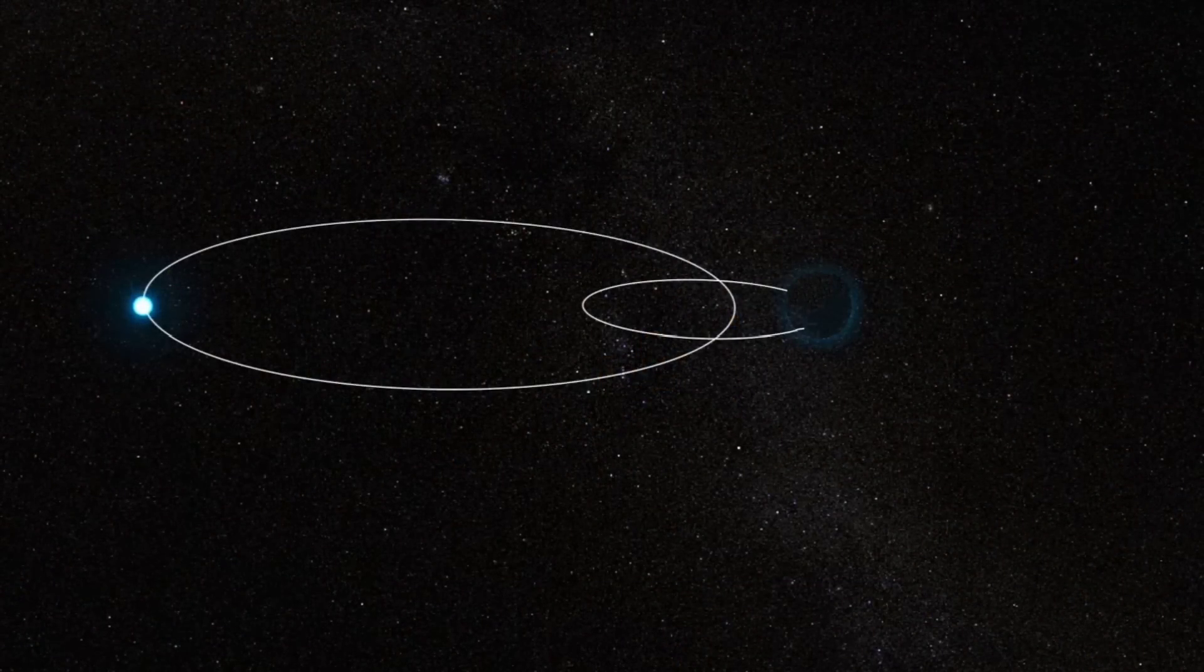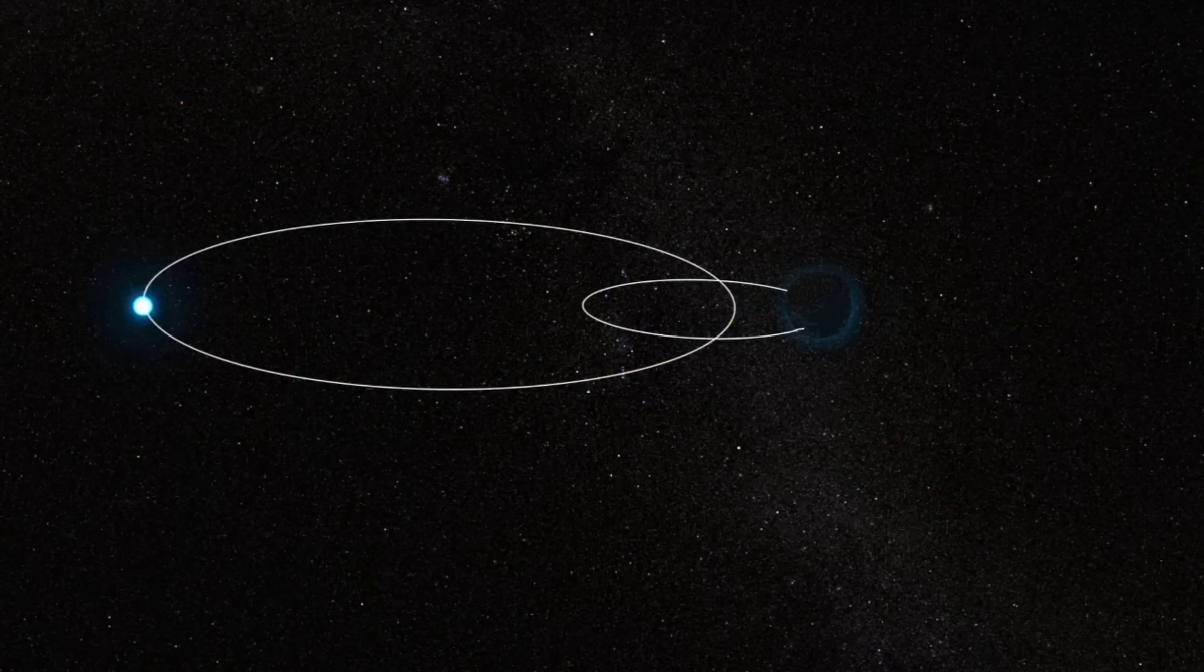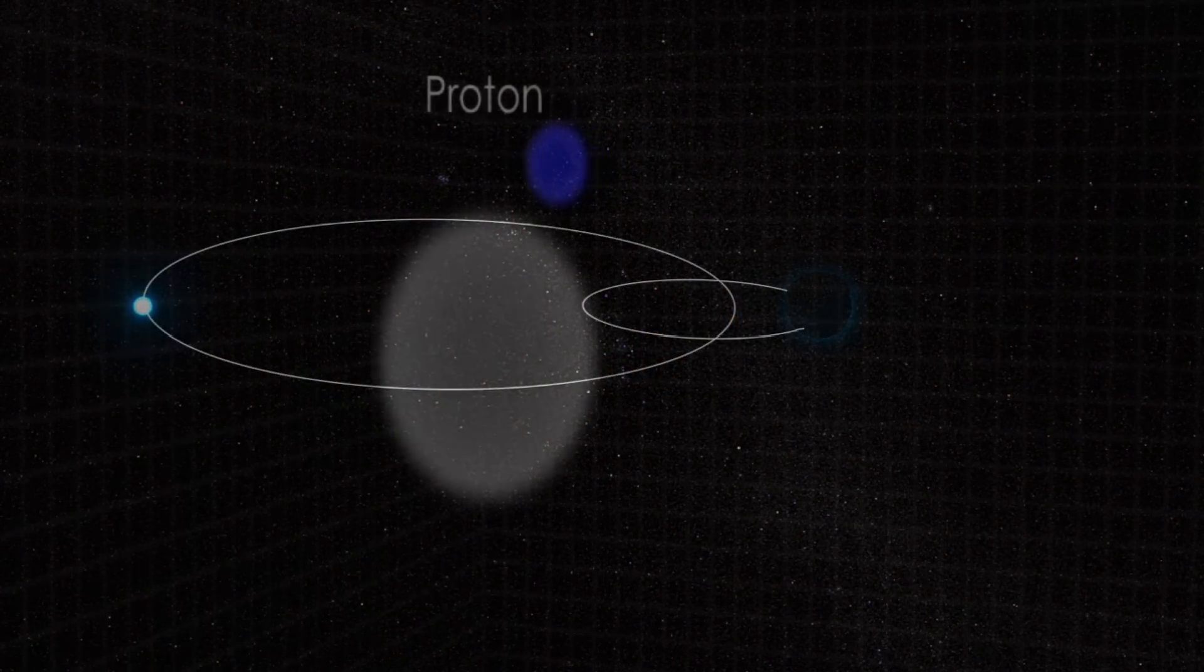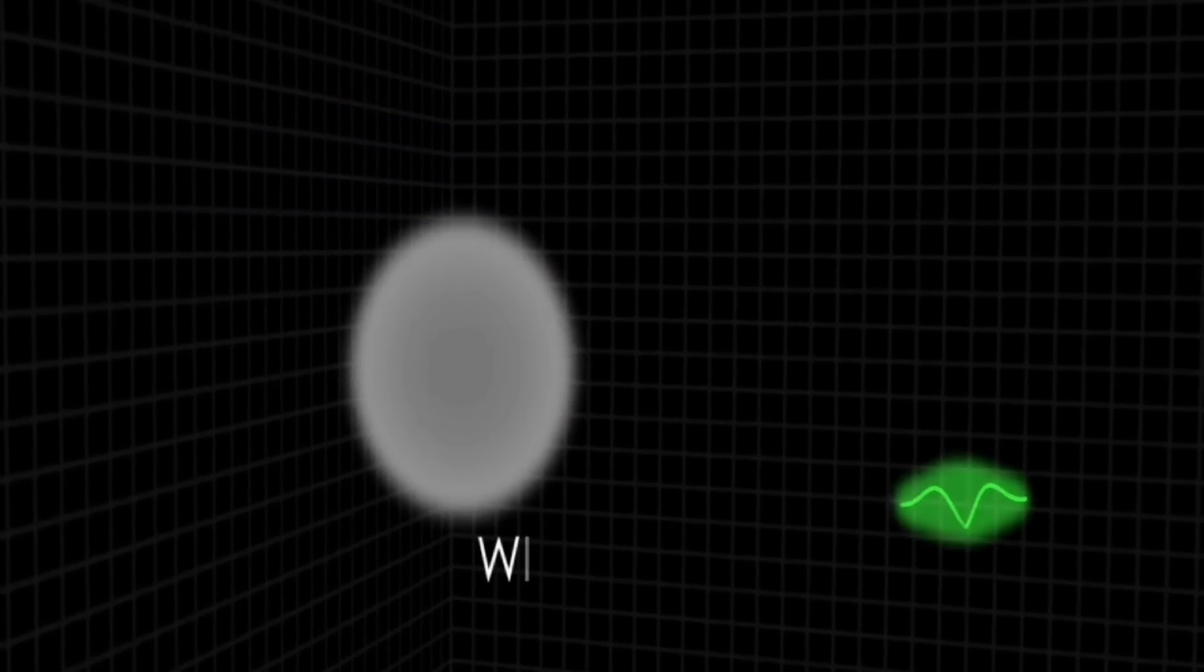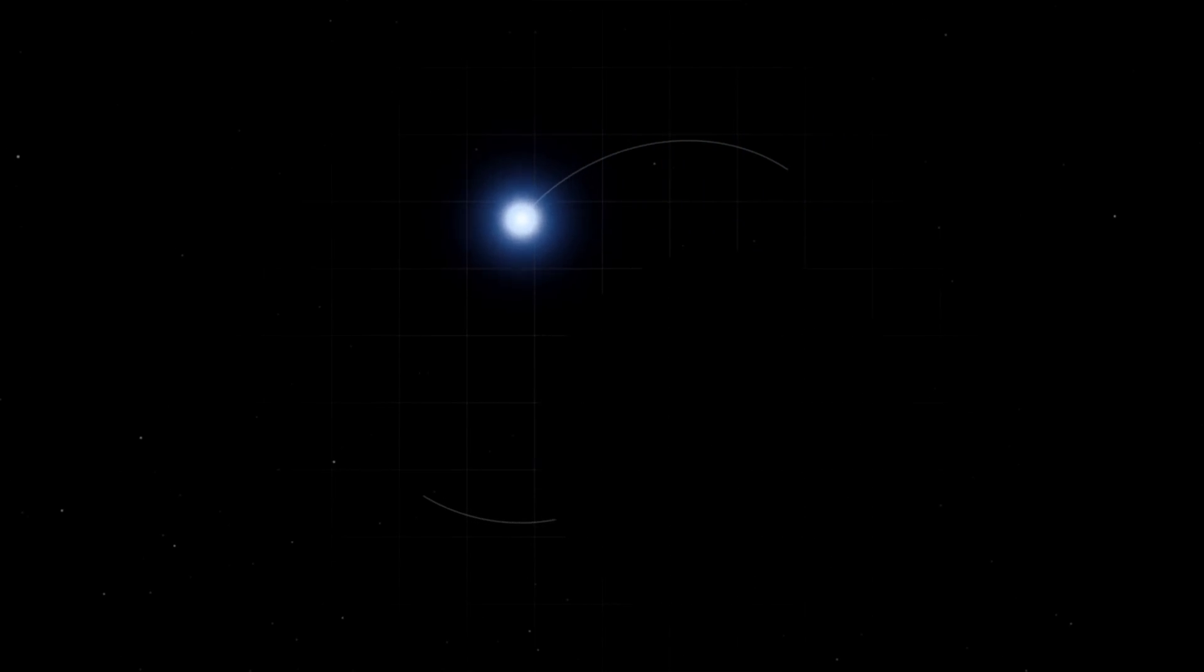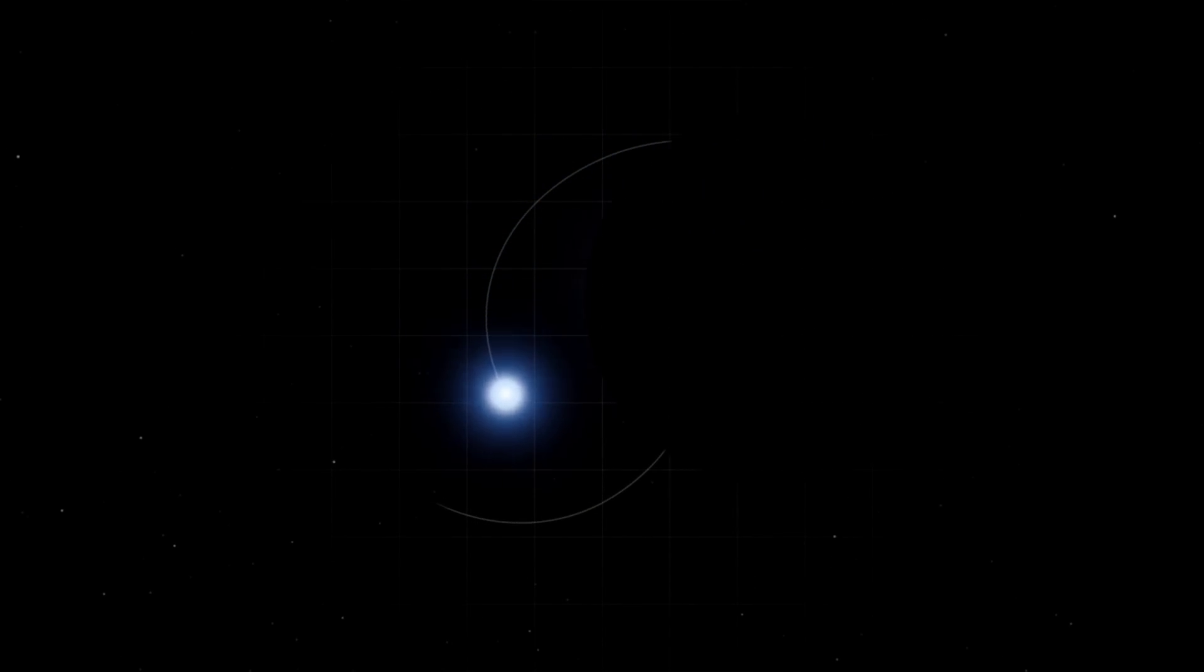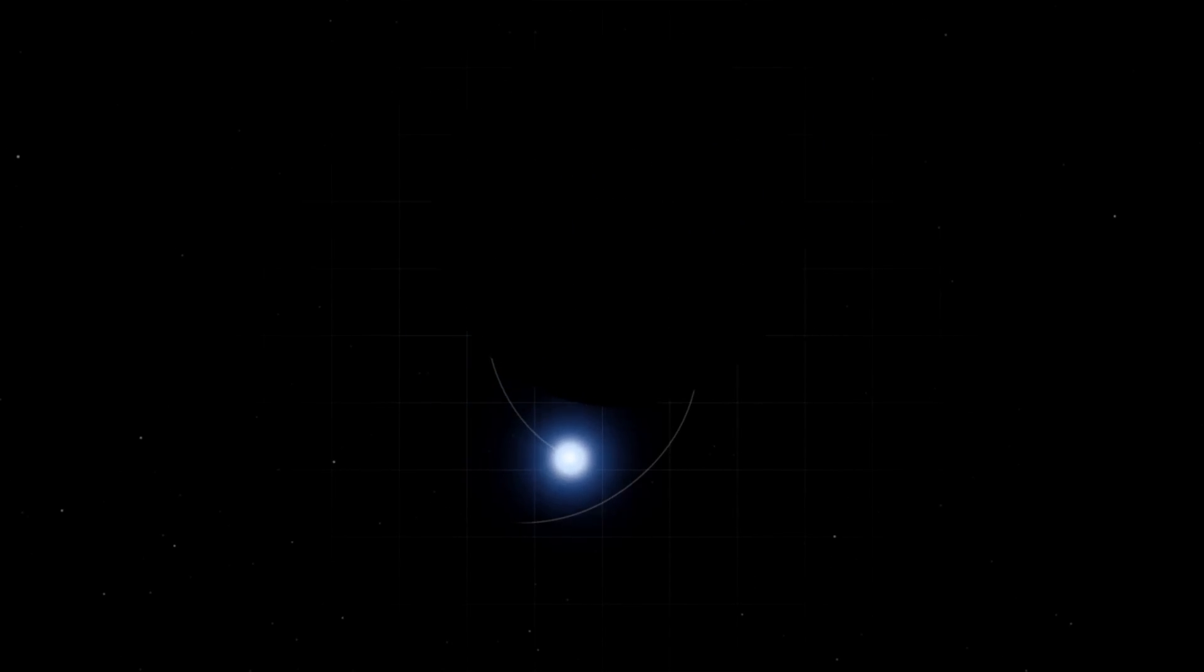Boson stars would be entirely invisible. Because dark matter doesn't interact with other particles or with light, we could detect them only through the gravitational influence on their surroundings, like if a regular star were to orbit a boson star.